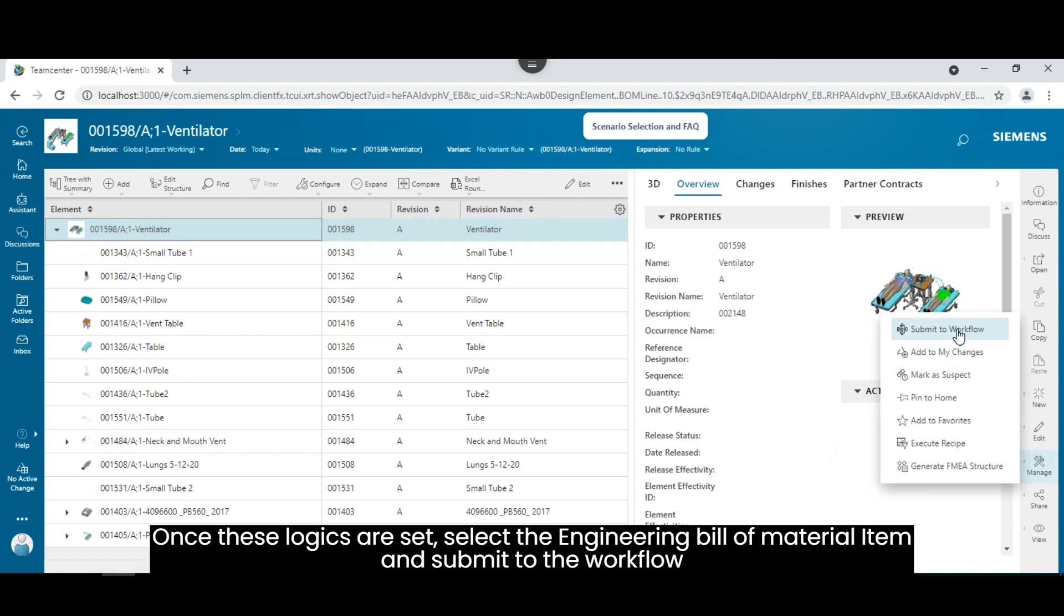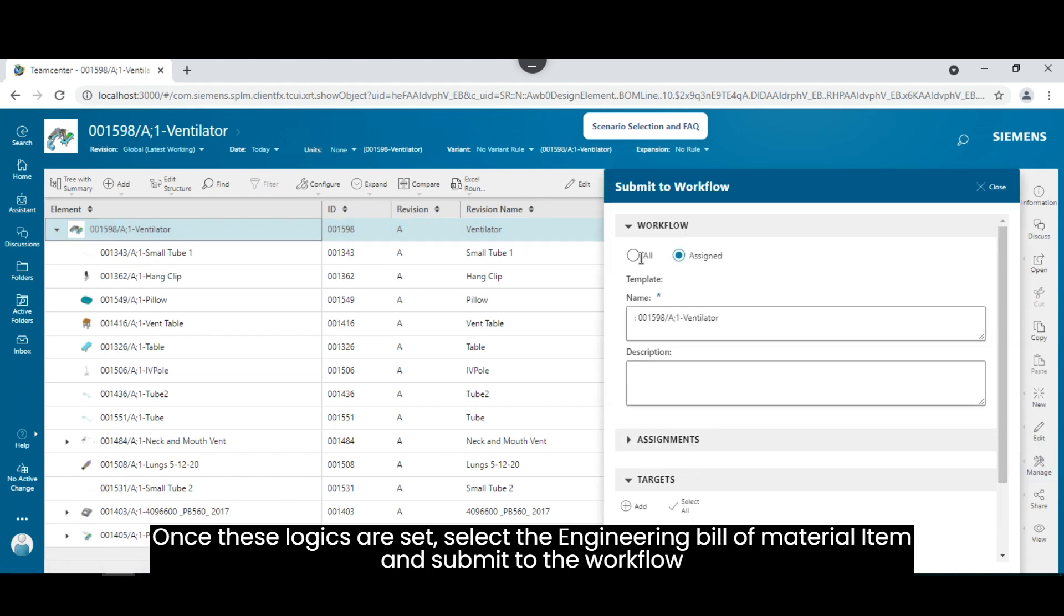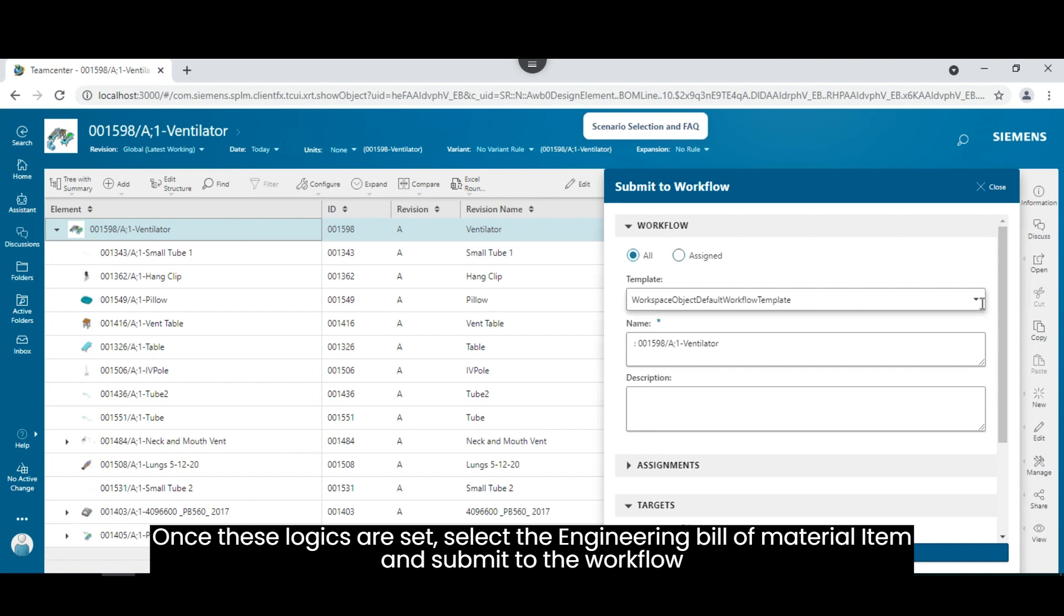Once these logics are set, select the engineering bill of material item and submit to the workflow.